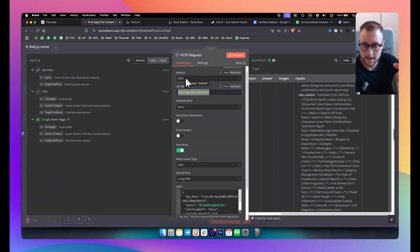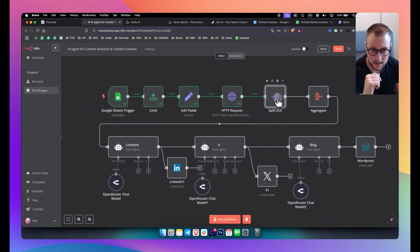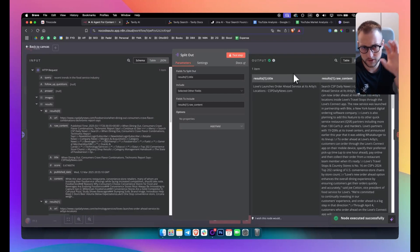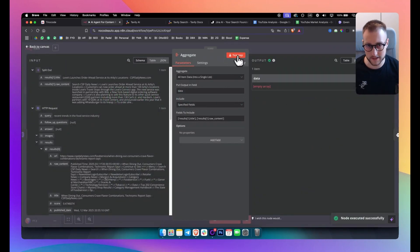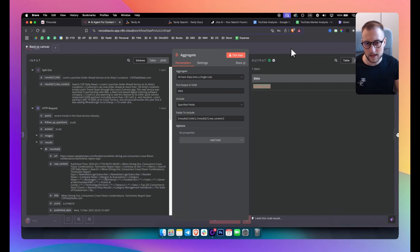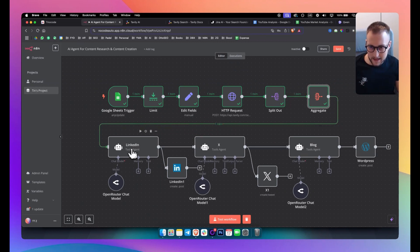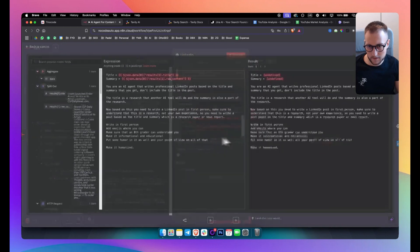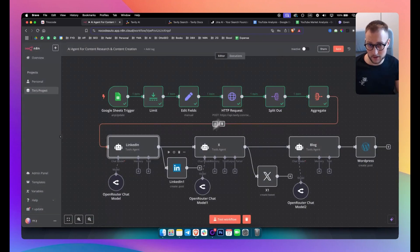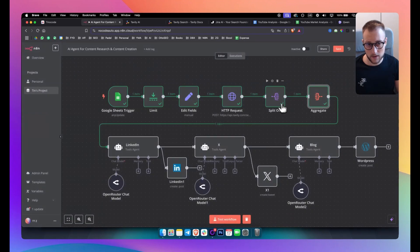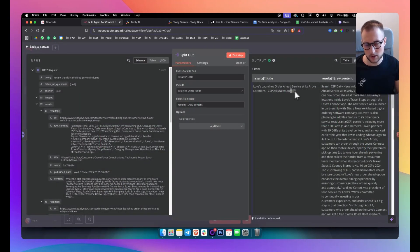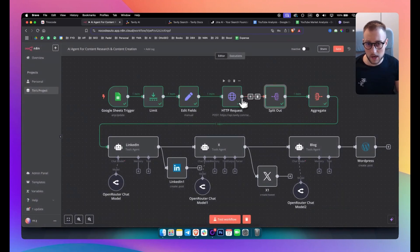This is a POST method because after Tavily gets the data we want to post it inside our workflow. We then split the results so we have results with the title and results with the raw content, then aggregate all the data into a single list. From there, a LinkedIn AI agent creates a LinkedIn post, an X/Twitter AI agent creates and posts a Twitter post, and a blog agent creates blog content — all based on the title and raw content.